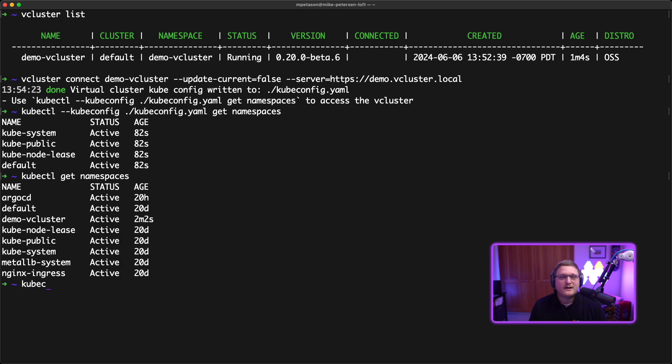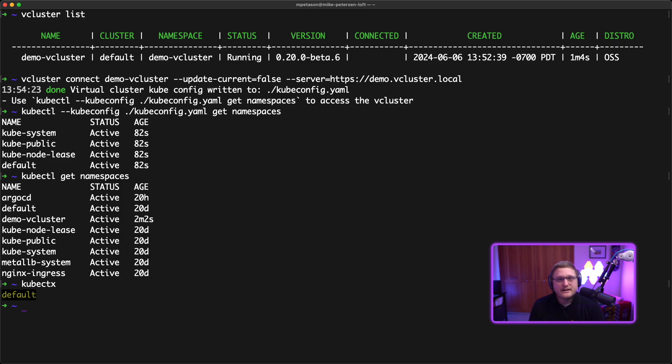If we look at our context, we've got default. We didn't update our context—we just downloaded the kubeconfig so we can make updates. This example is in GitHub, so check the link below in the description. If you want to figure out how to get the kubeconfig programmatically, we have another video on that.